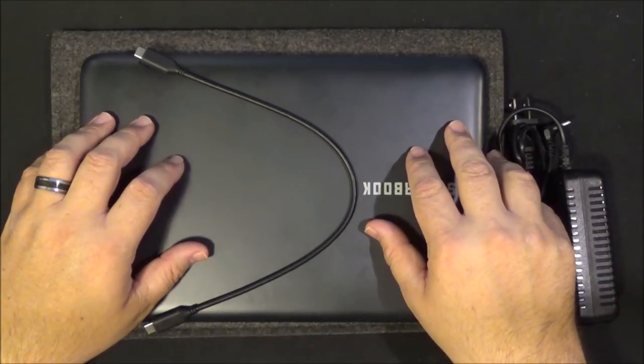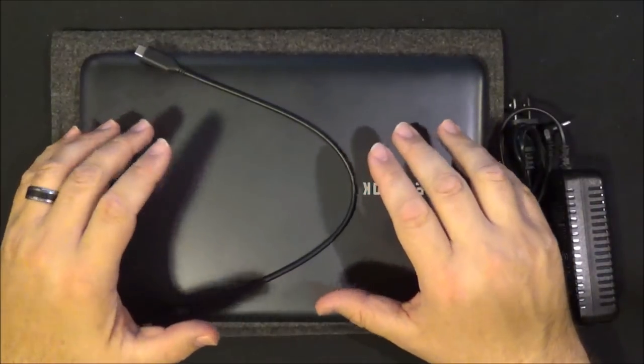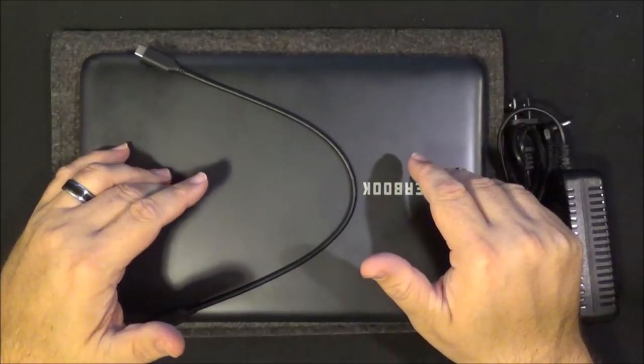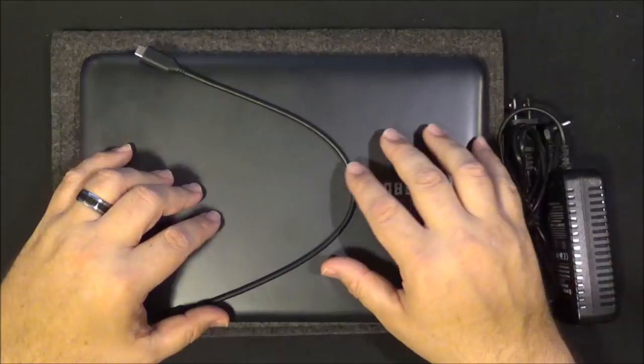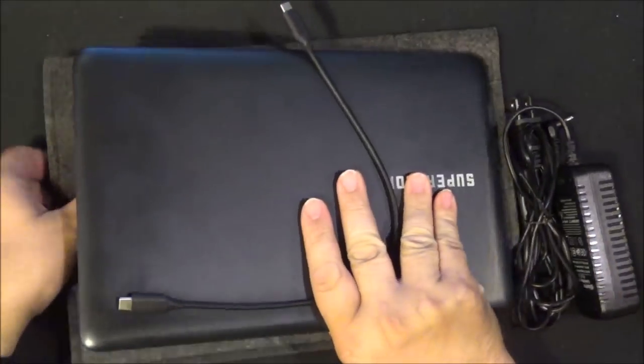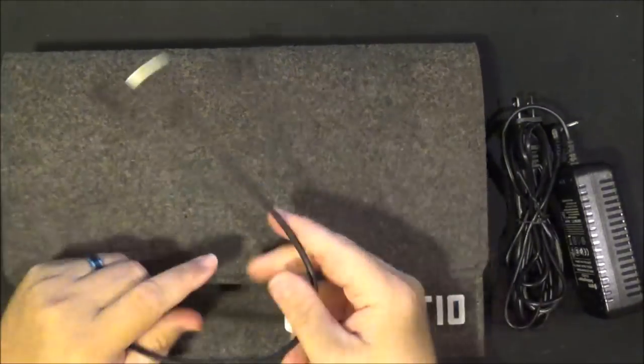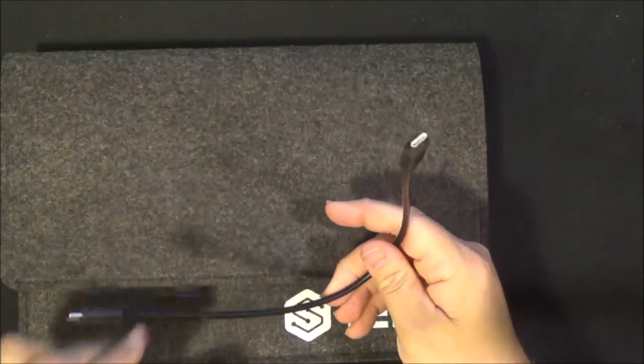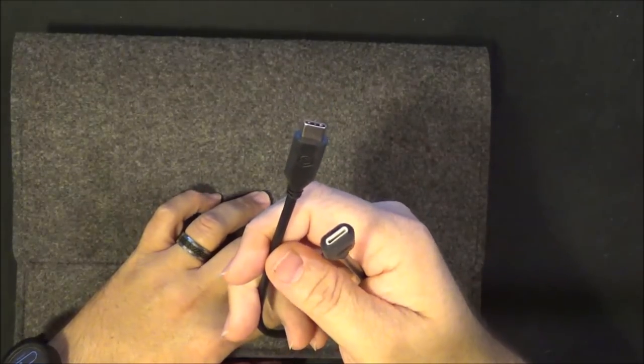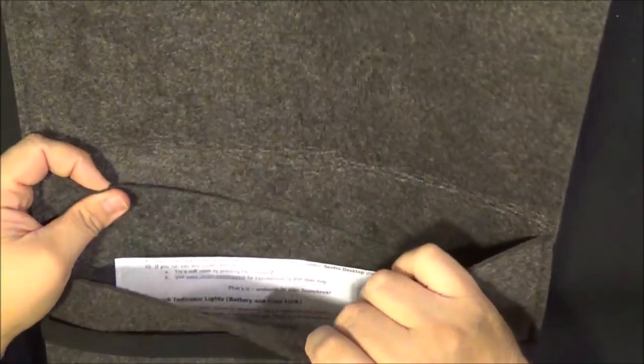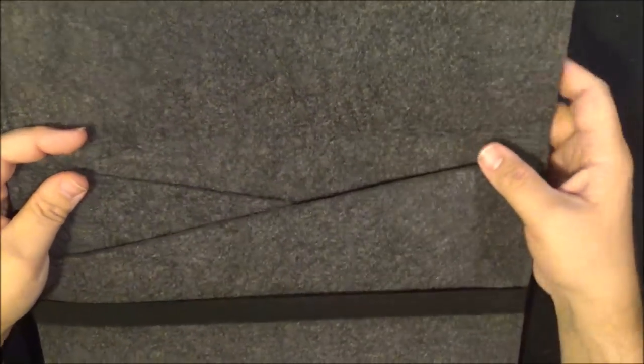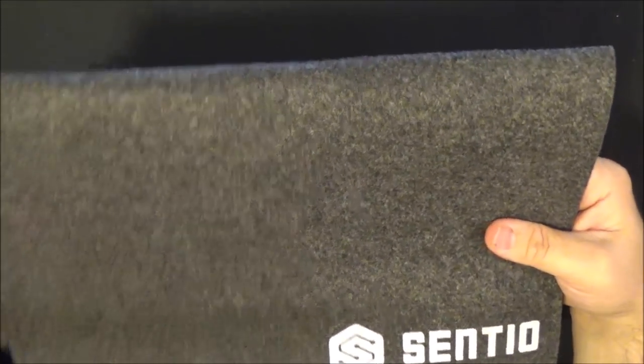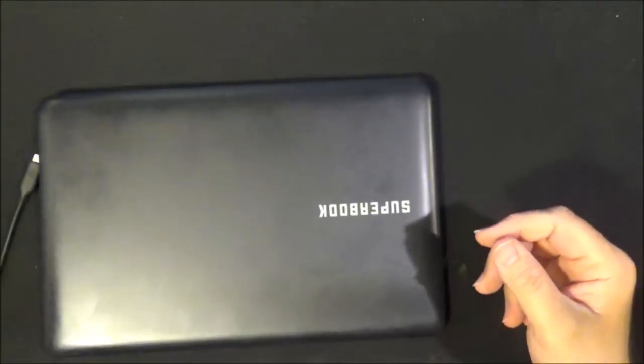Alright, so now it's time to go over the Superbook itself. I am going to go over some of the same information I went through in the first video. I assume there will be some people that didn't get to see the first impressions, so I felt it was worthwhile to go over some of that basic information again. So this is the Superbook right here. It also came with this fancy travel sleeve, a charging cable, and the USB Type-C to USB Type-C cable that is used to connect my phone to the Superbook.